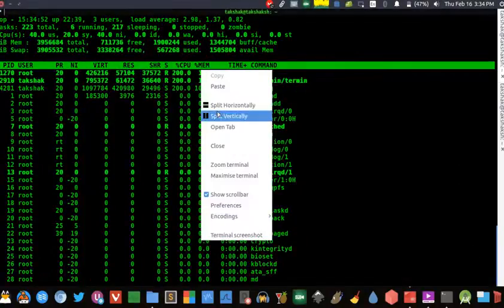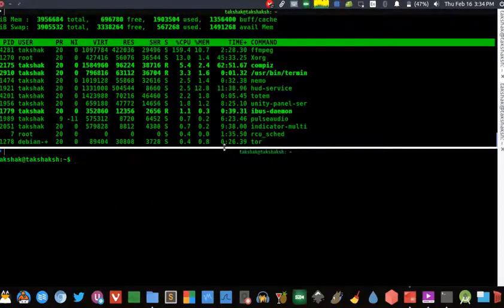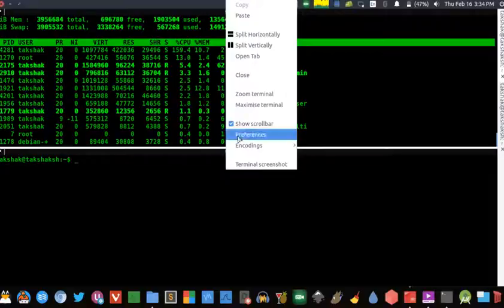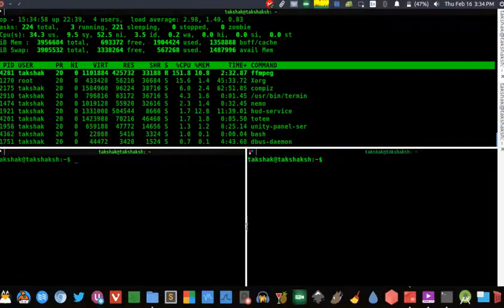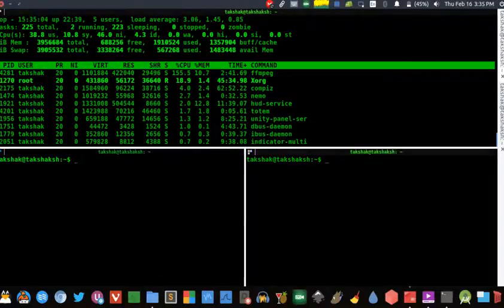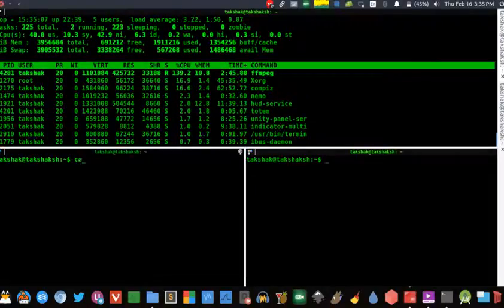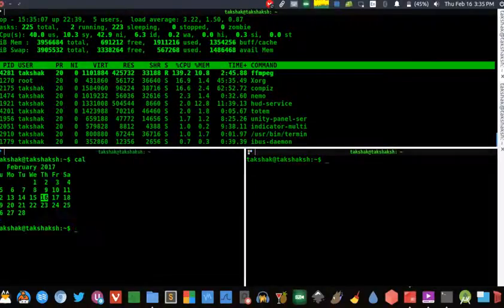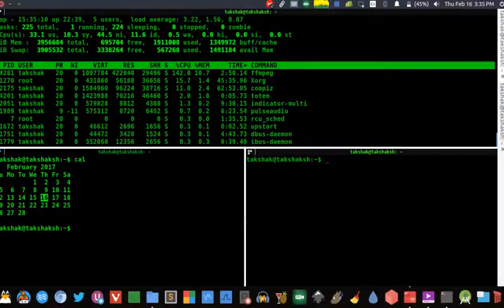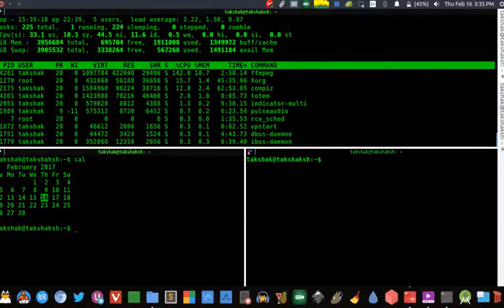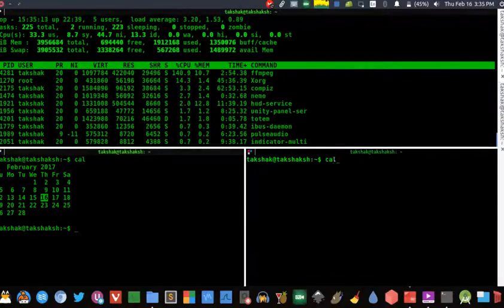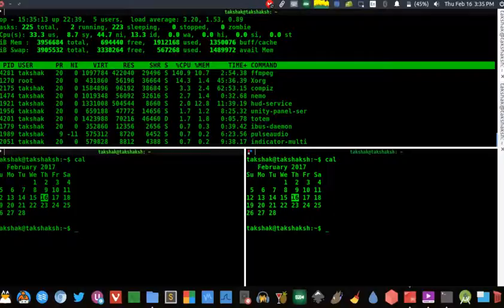Not only tabs, but you can also split the current window into multiple terminals in case you want everything under one hood. And if you want to hop around these terminals, you can simply click on each terminal area or you can use the key combination control plus tab and control shift tab to move backward and forward.